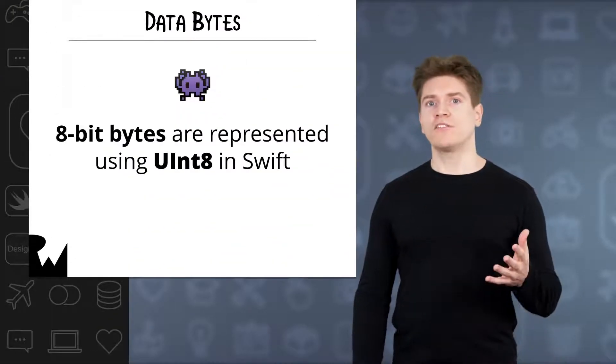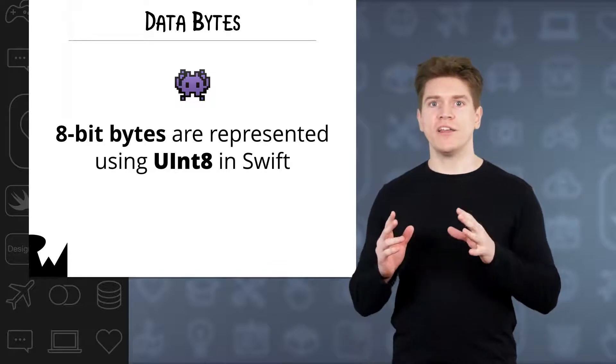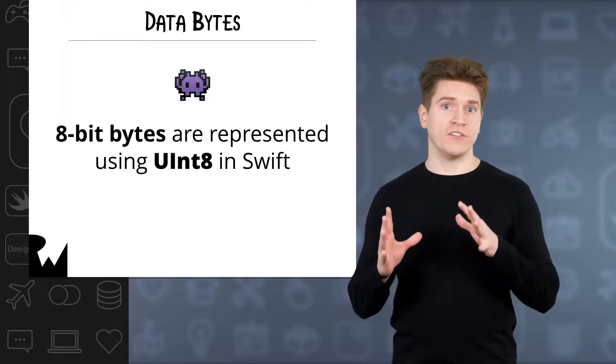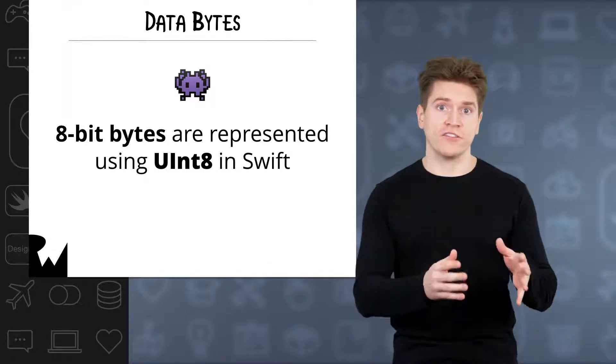Accordingly, in Swift a byte is represented using the UInt8 structure, whose name is short for 8-bit unsigned integer.